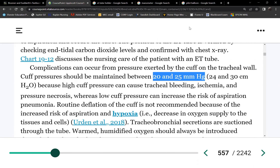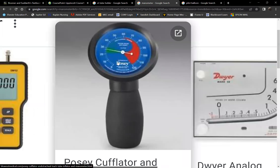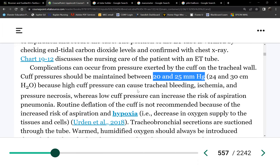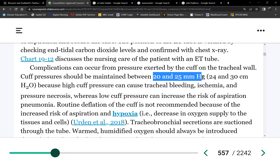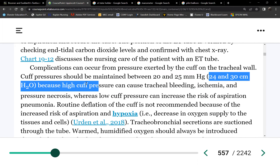There are two measurements on the manometer — it will read in either millimeters of mercury or centimeters of water. We'll need to memorize both for the NCLEX. In millimeters of mercury: 20 to 25. In centimeters of water: 24 to 30.